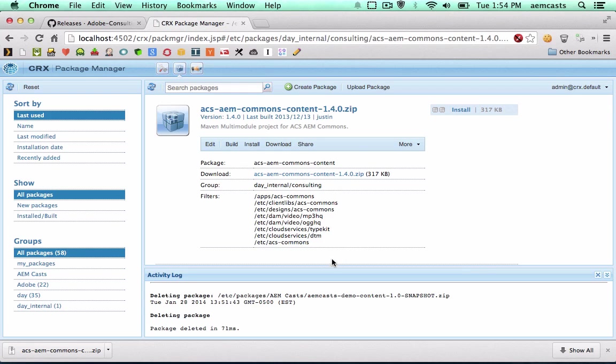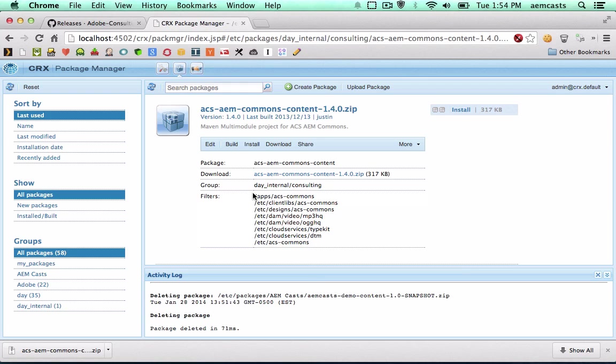And here it is, it shows up. I would then just install it and I'd have access to all of the features within this project.